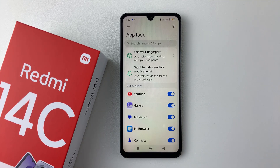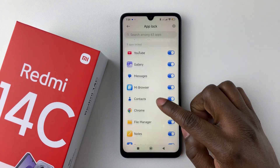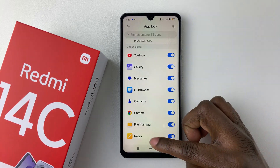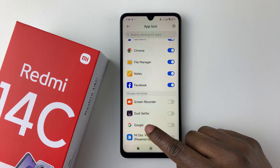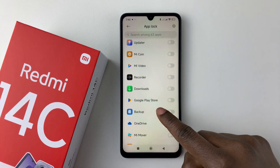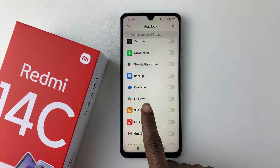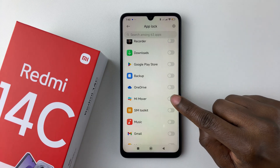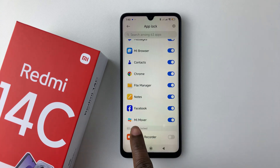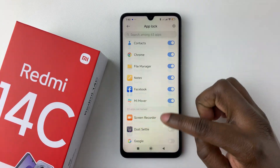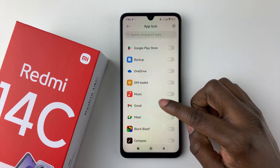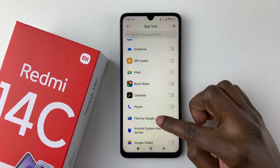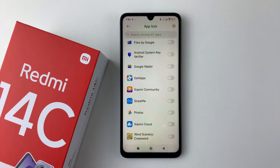Now scroll down and you should see a list of all the applications on your device. Some are locked by default. To lock an application — for instance MiMover — tap on the toggle switch icon and MiMover will be added to the locked apps. You can repeat the same process with other applications such as Gmail, Music, Google Drive, Maps, Netflix, TikTok, and any others you'd like to lock.